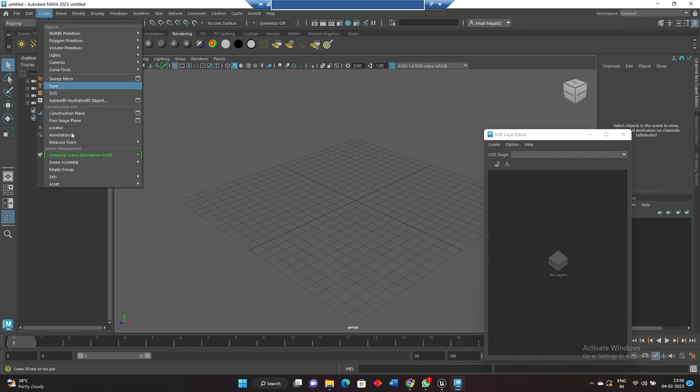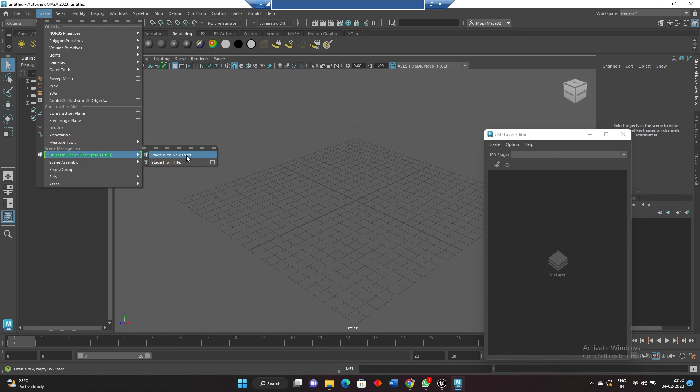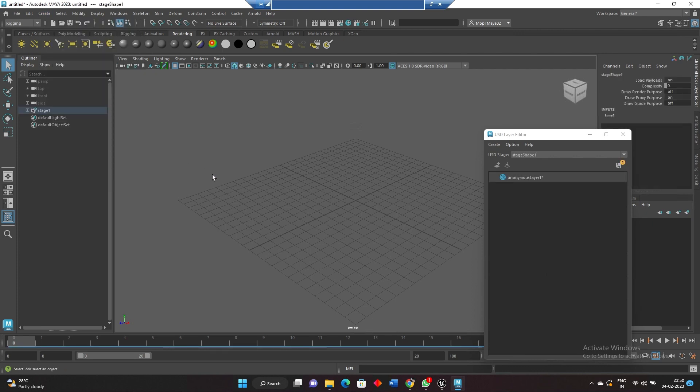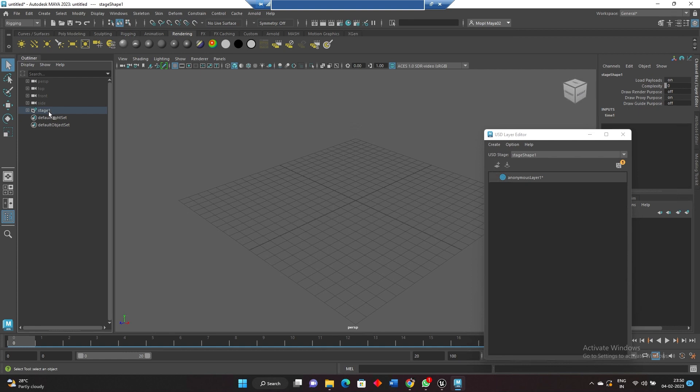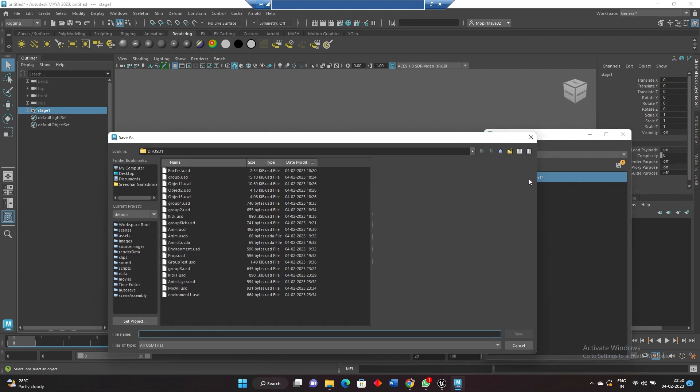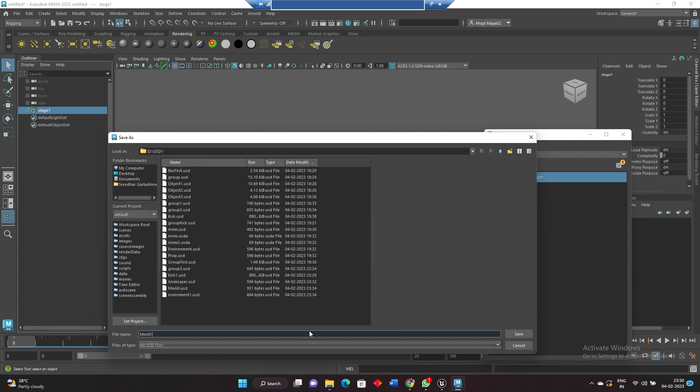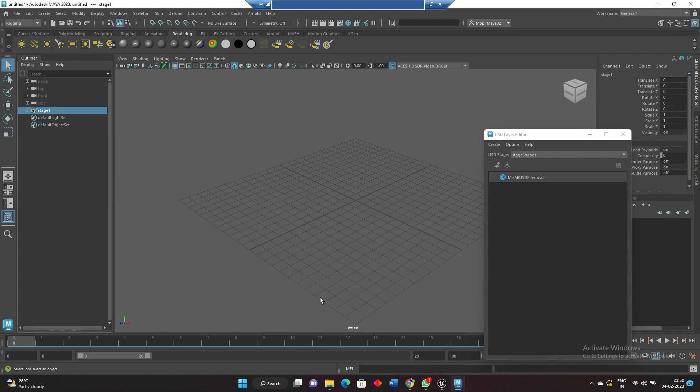First one, we'll go to create universal scene description stage from with new layer. Here what we will do is we will select the stage and we can double click on it to create the USD group name. So here I will name it as mix all USD files. Save it.